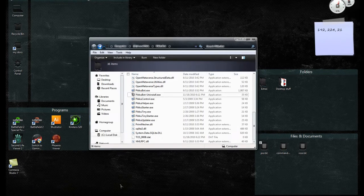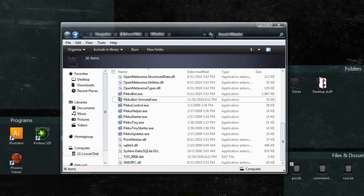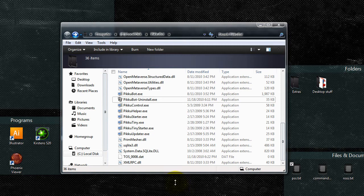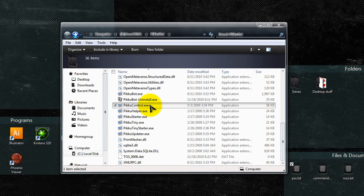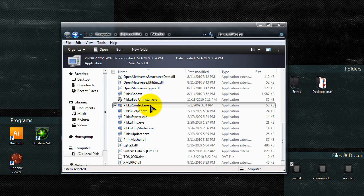I'm going to assume that you already installed the PikuBot. So now we're going to go in here and click on PikuBot Control, which should be located on your local disk, forward slash PikuBot.